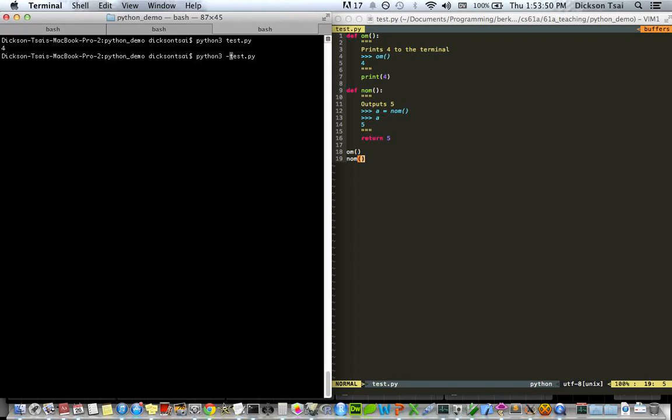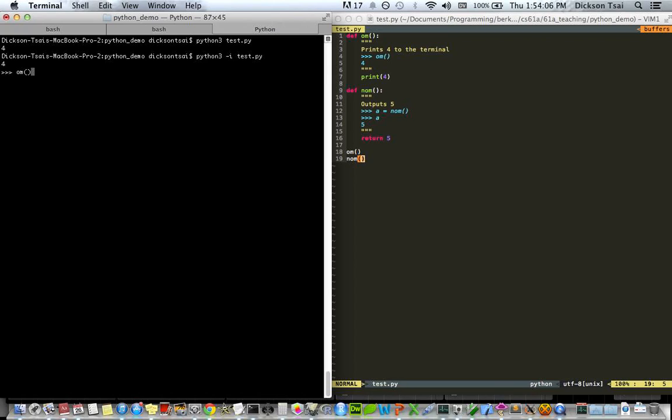Now, on the other hand, if I want to run an interactive session after the program, meaning I want to, for instance, do stuff after the program runs. The program runs as before, but now the names are still bound to whatever my program has, so I can call om freely or nom freely. Good.